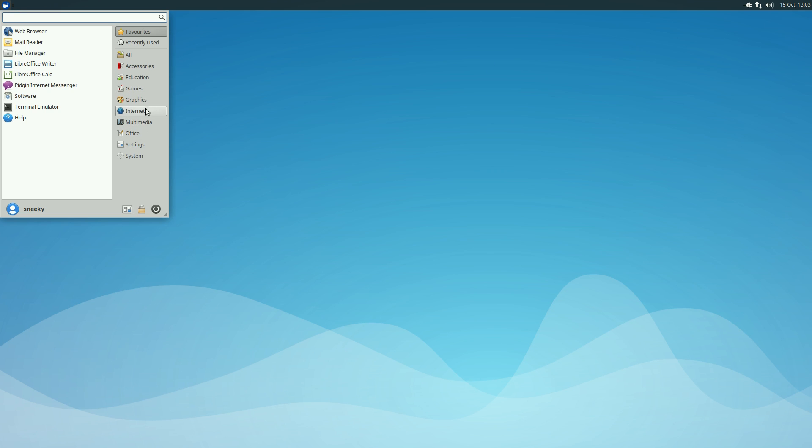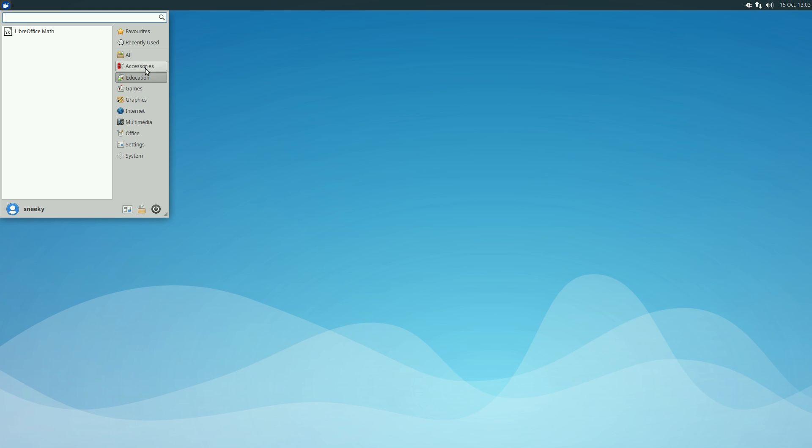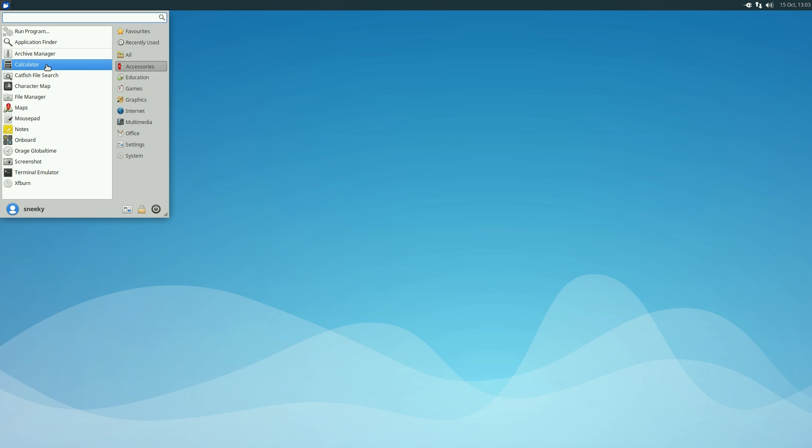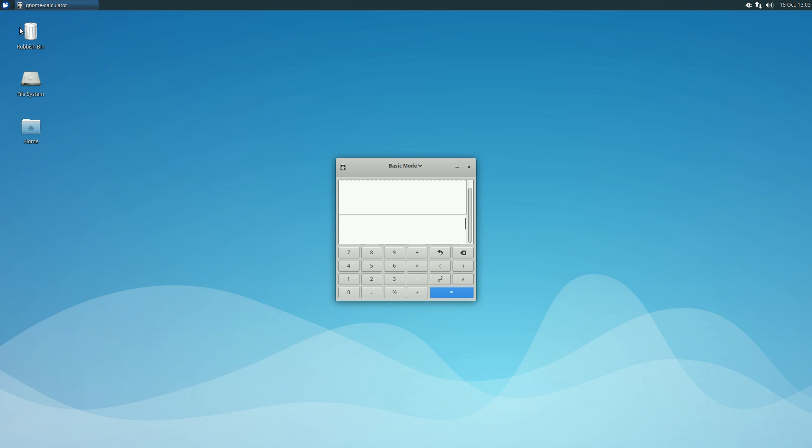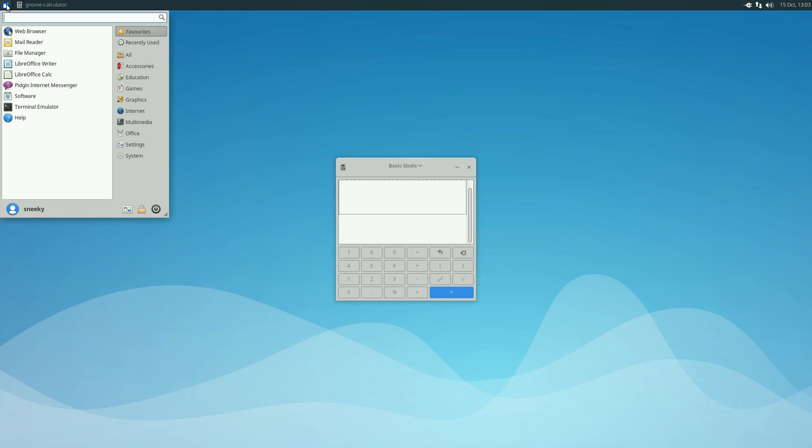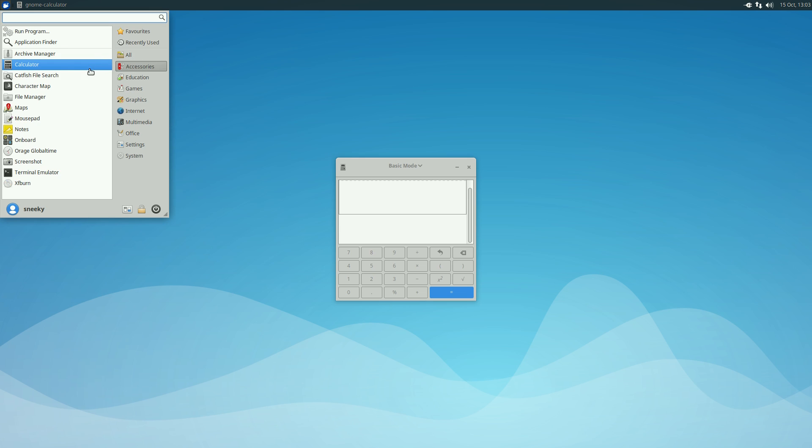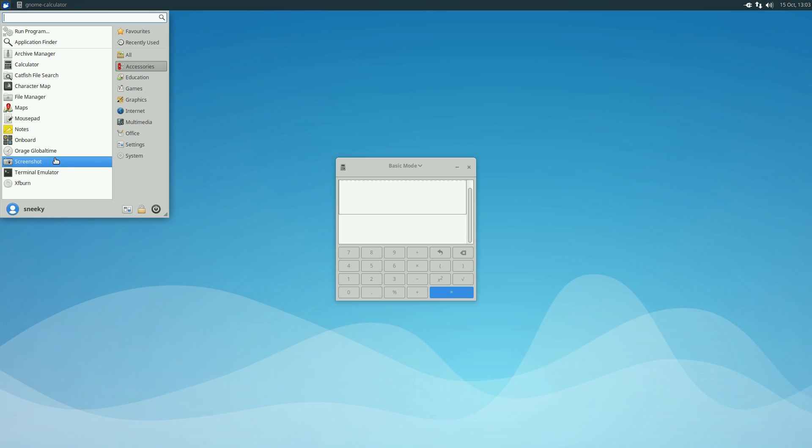Under games you only get Mines and Sudoku and stuff like that. Education, nothing really. Accessories, you do get your calculator. Character map, file manager, global time, take a screenshot, and so on.